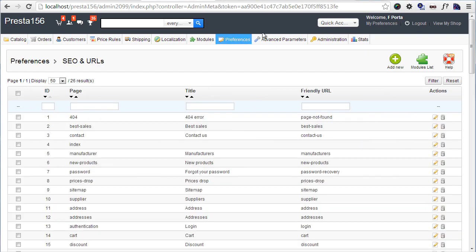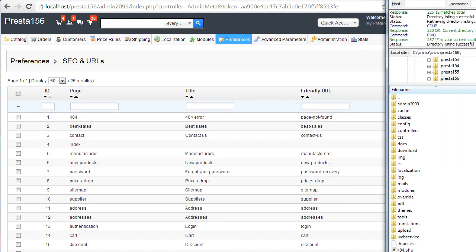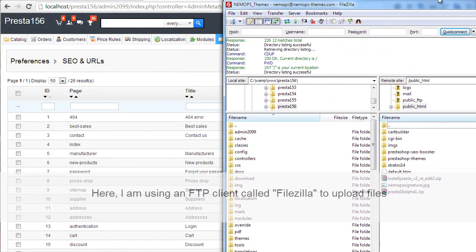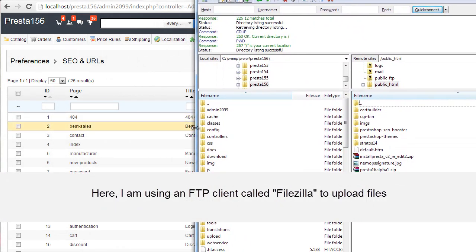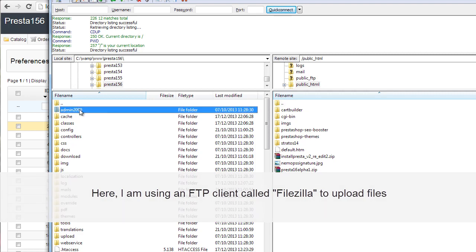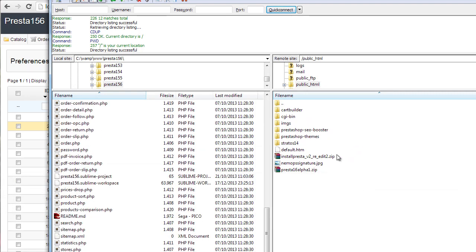Now the first step would be to upload your files, all the PrestaShop files, to the real website, to a real live environment. Since I'm working locally, I can simply reach the folder. Let me bring it on the screen - I can reach my folder, in this case Presta156, since I'm developing using WAMP. Then I can copy them all to my live site. Now in this case I will use my domain called NemoPS-themes.com.